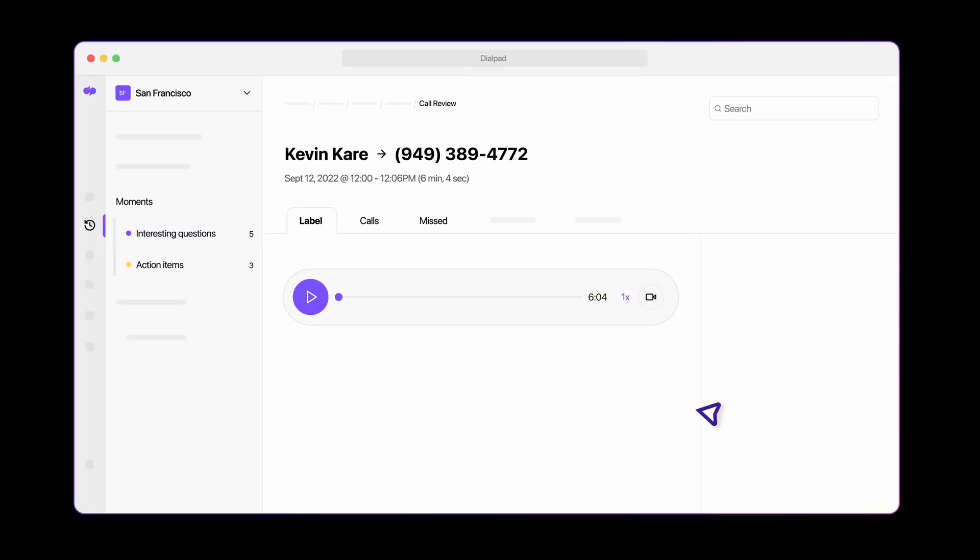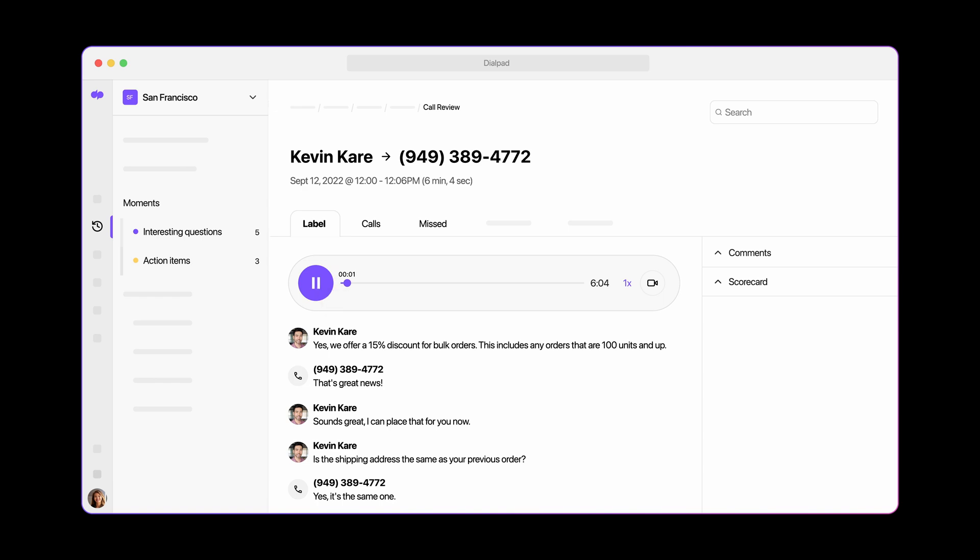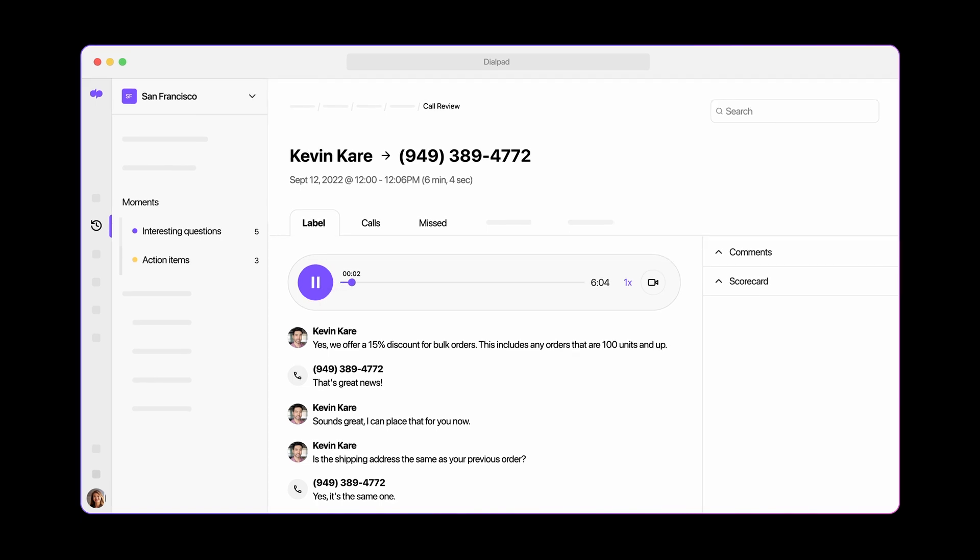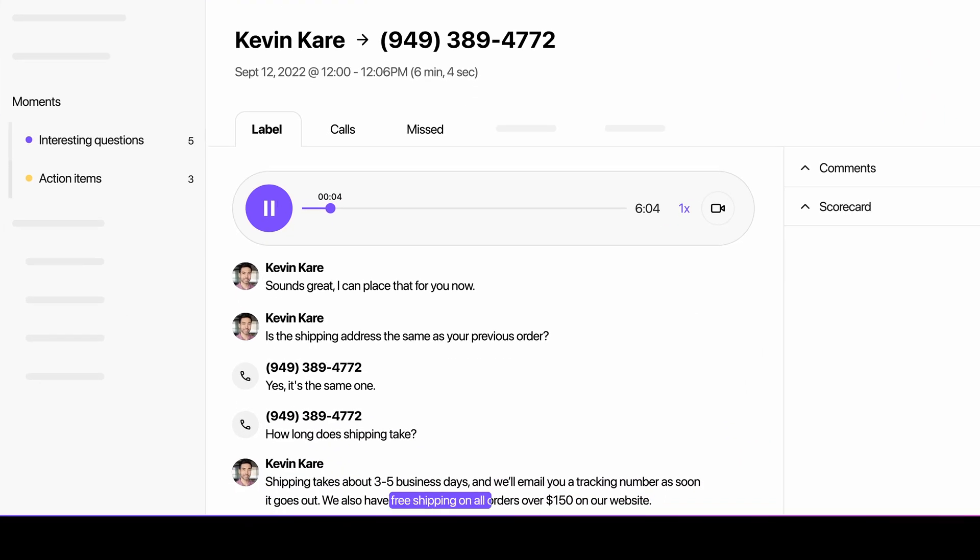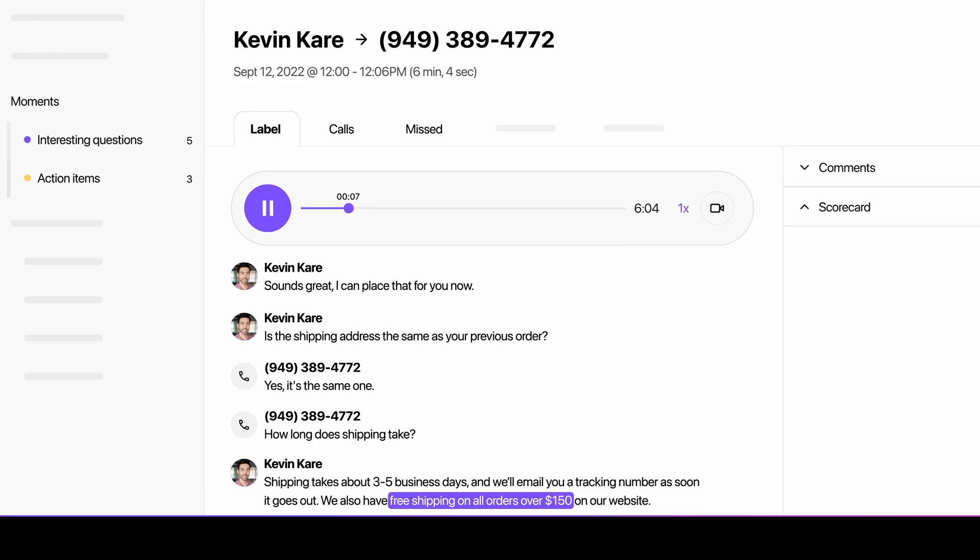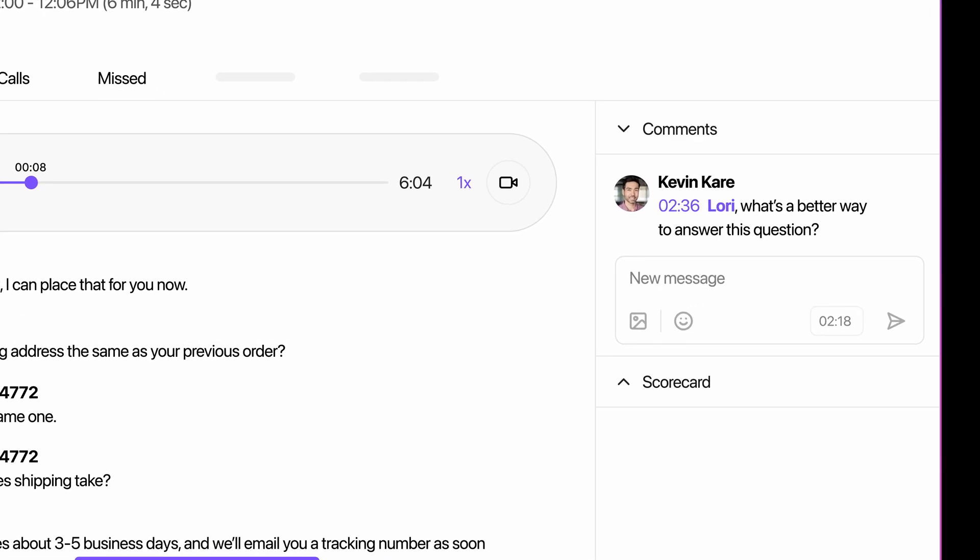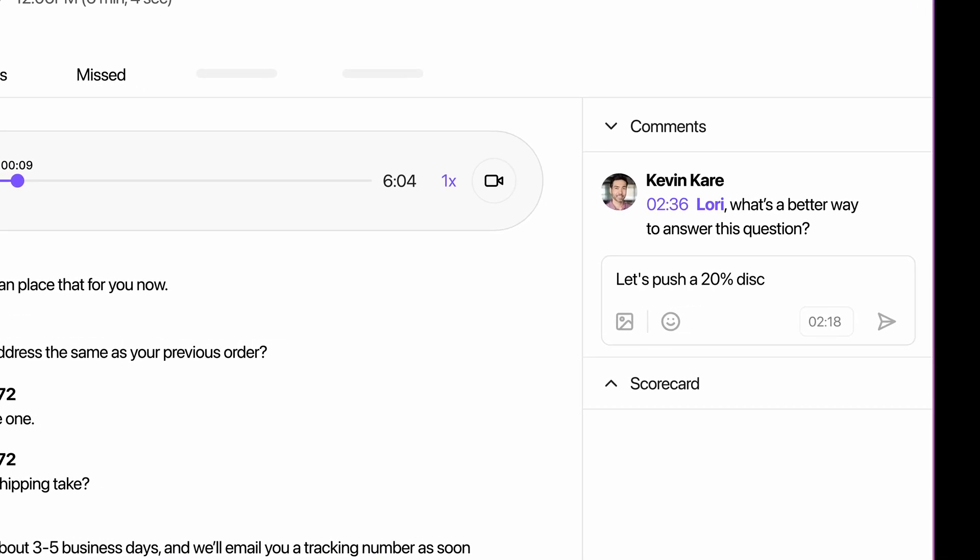Or, use post-call summaries to review agent performance. AI instantly directs you to the most interesting moments in the transcript. Mention your team with notes and add call summaries to coaching playlists.